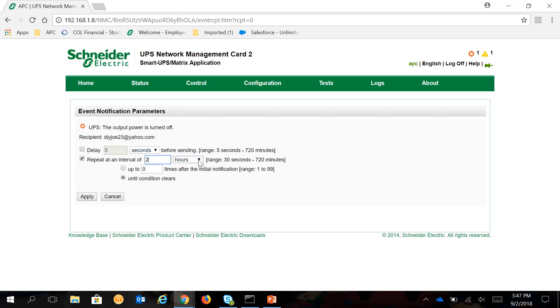This time, we'll change it for 2 hours. So every 2 hours, it'll send notification about the status, the Output Power is turned off.